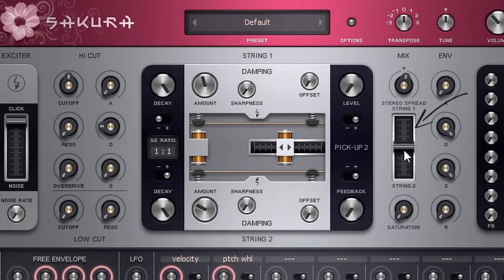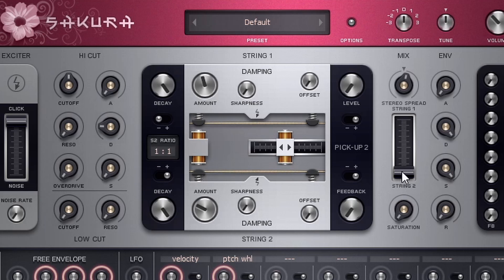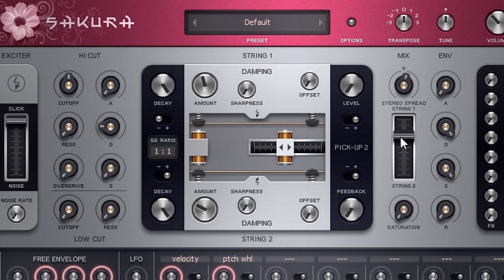Now below that, we actually have a stereo spread. And when I bring this up, string one is coming out of the right speaker and string two is coming out of the left speaker. And then I can bring it down and it'll be the opposite. And in the middle, both strings are centered.